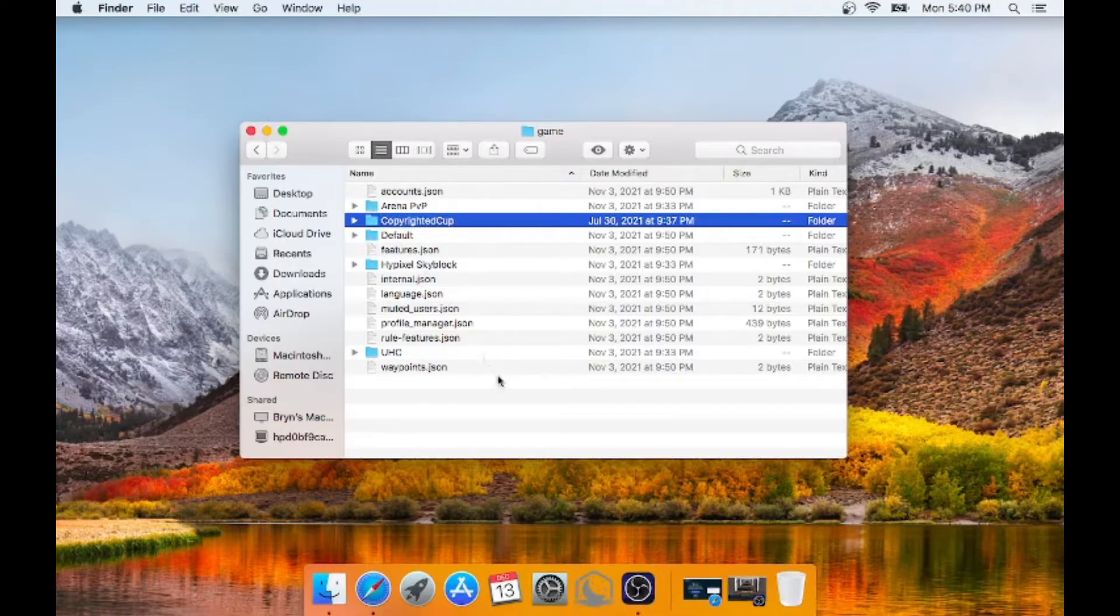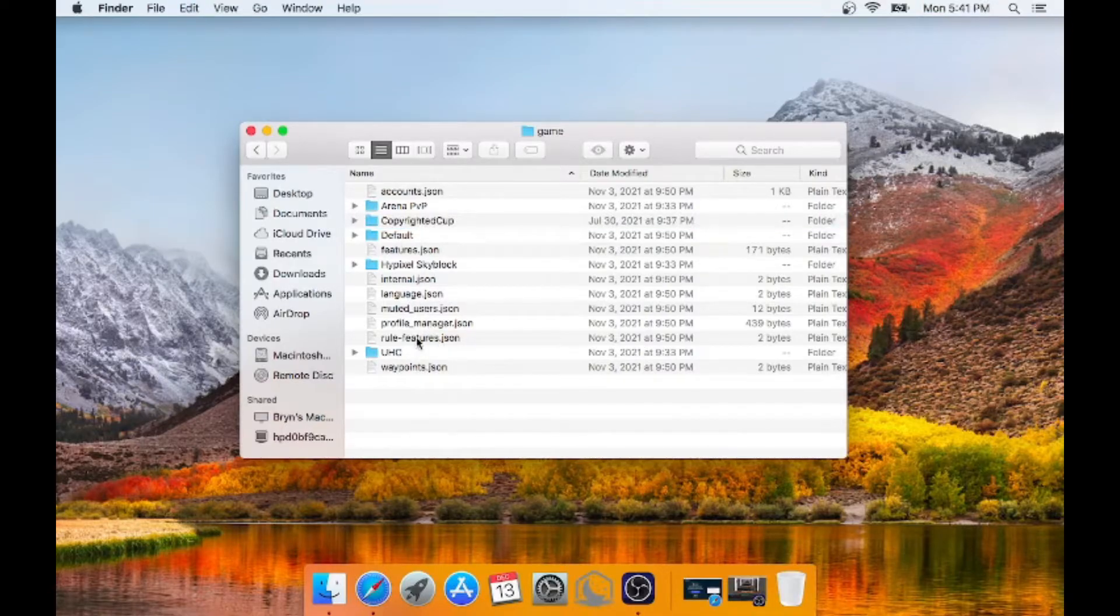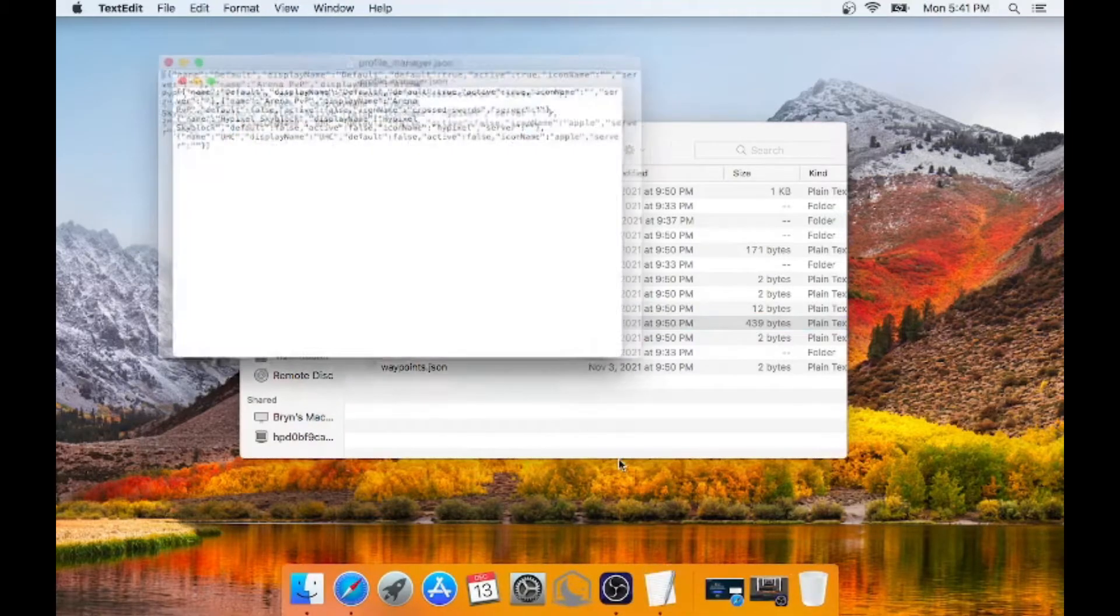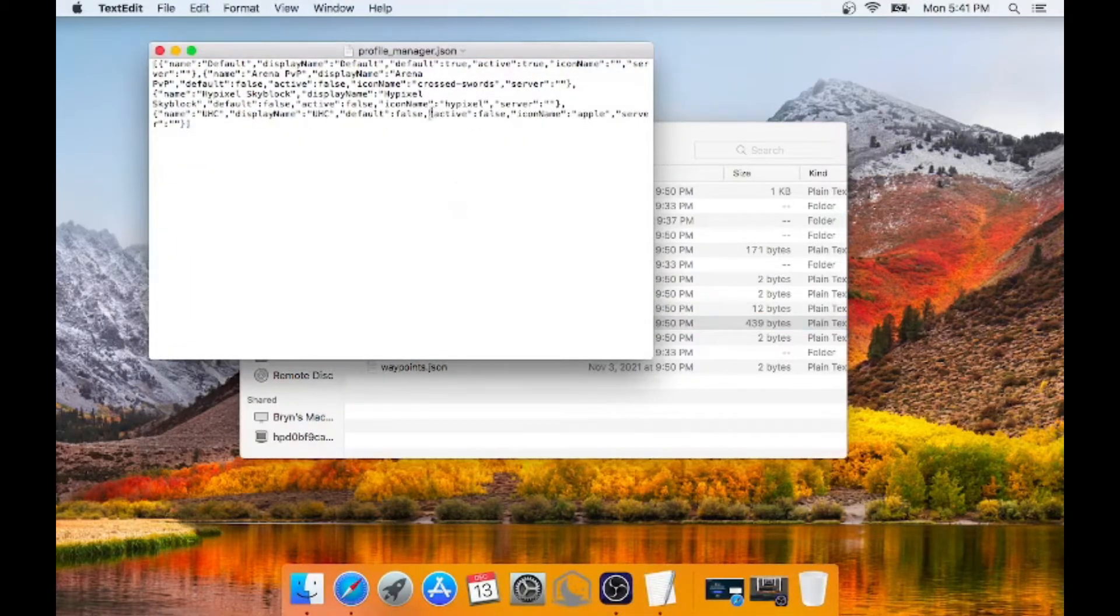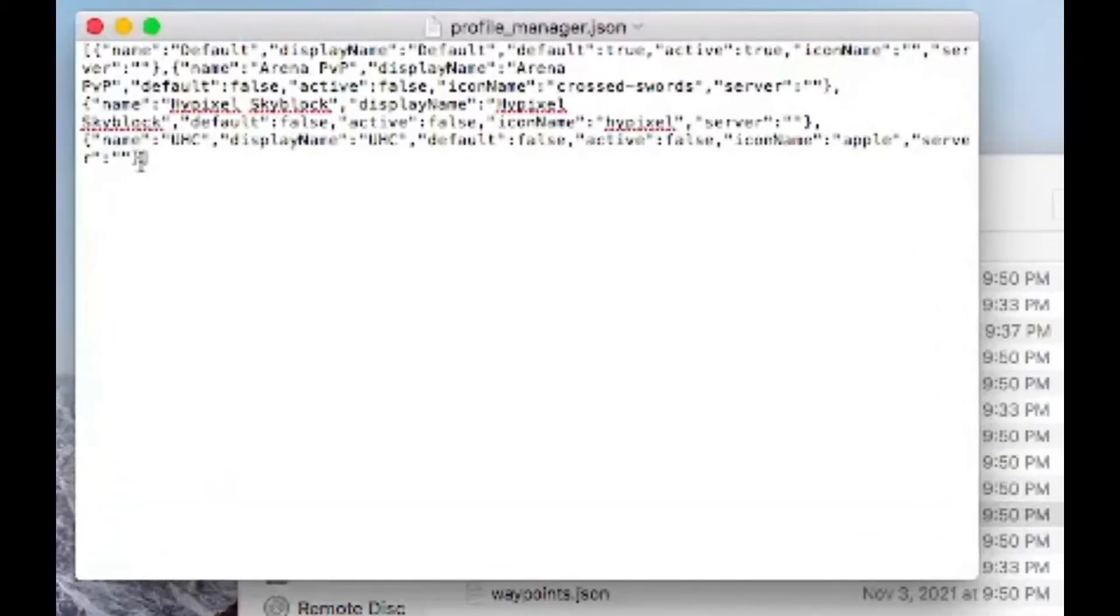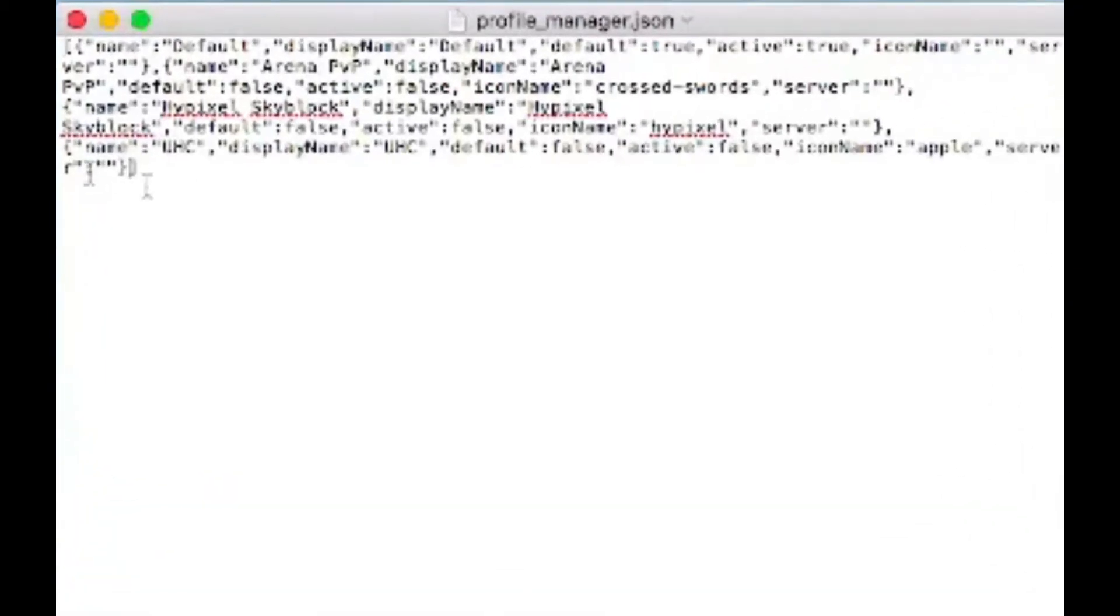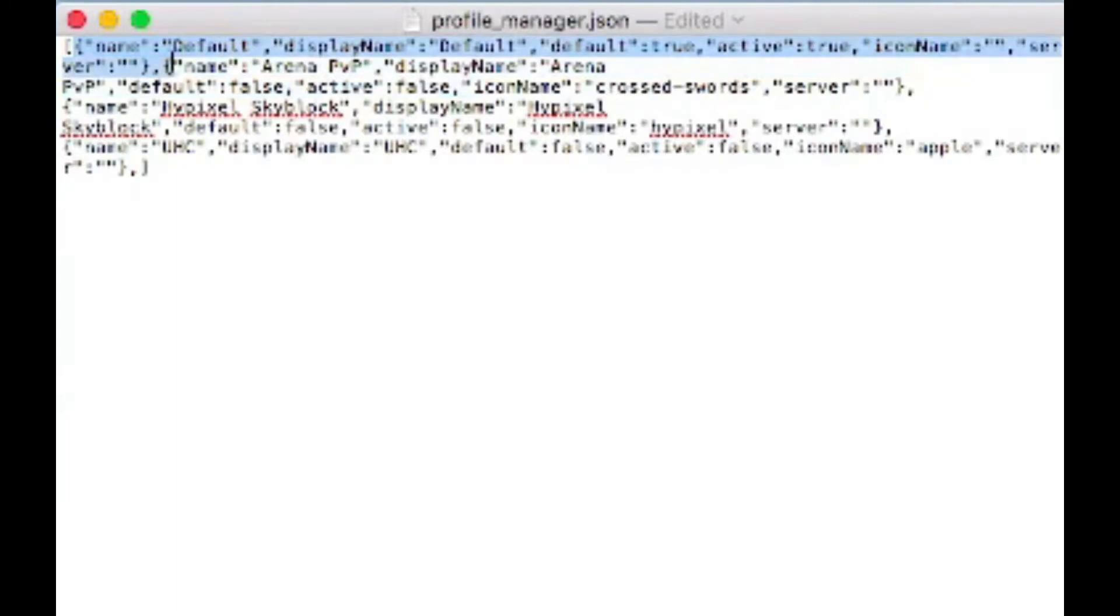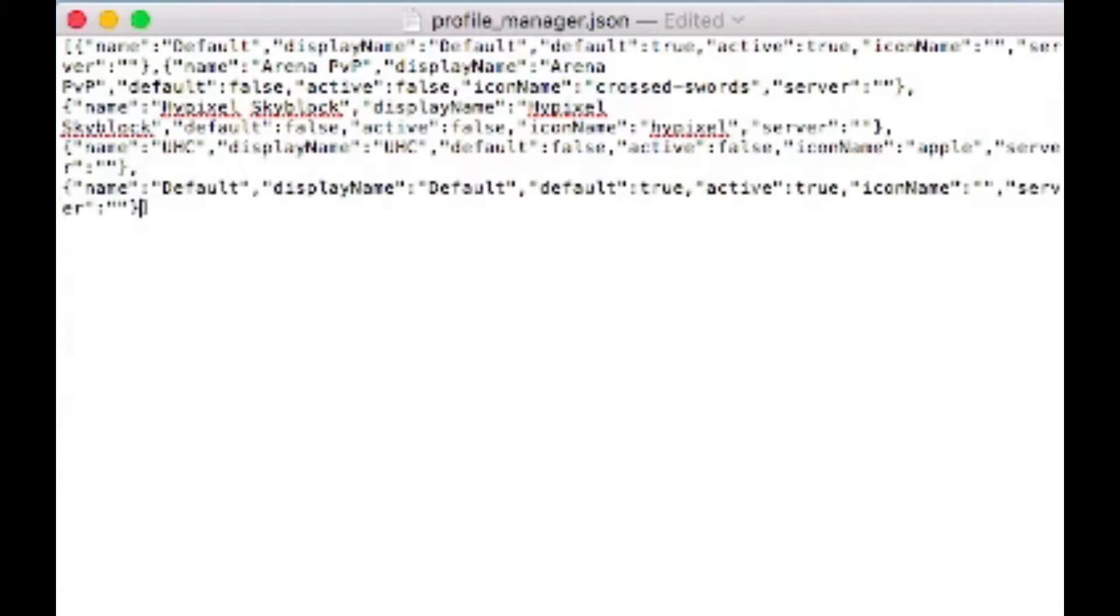And then what you need to go to is you need to go to your profile manager dot JSON, which is right here. You want to open it up with text editor. And then right at the end of this right here, you want to add a comma. You want to go to the start of here and copy the section that is default. So you want to copy up to right there. So press control C. What you want to do is you want to paste that in right there.